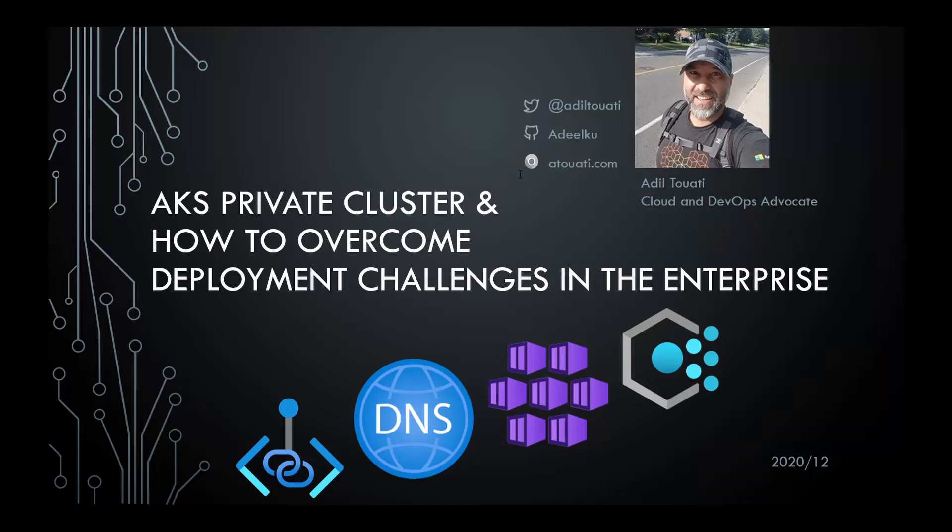Hi everyone and welcome back to another Festive Tech Month of December. This is Adil from Montreal, Canada.